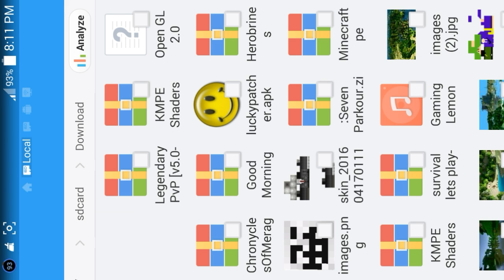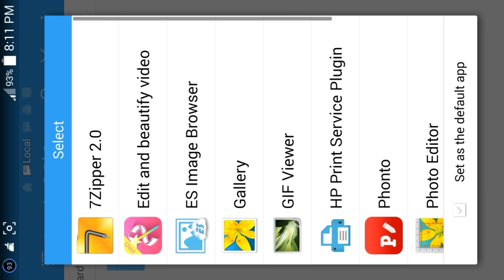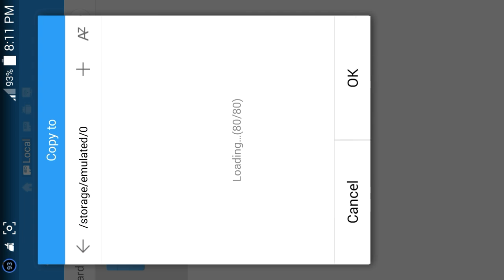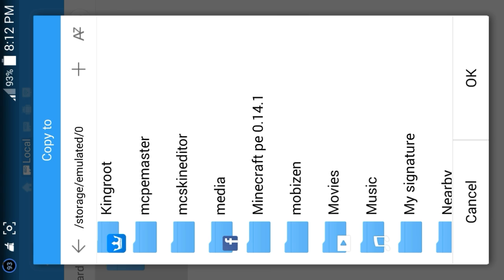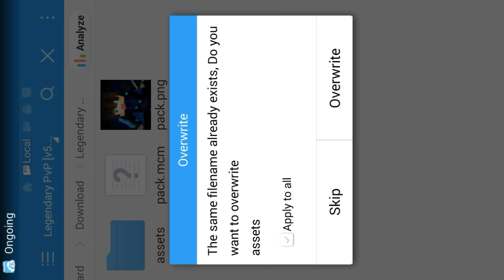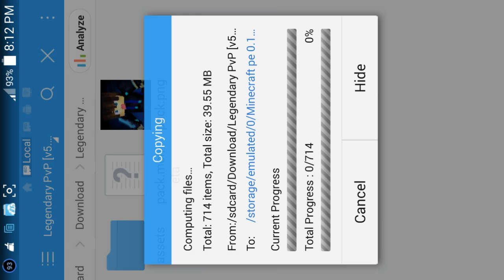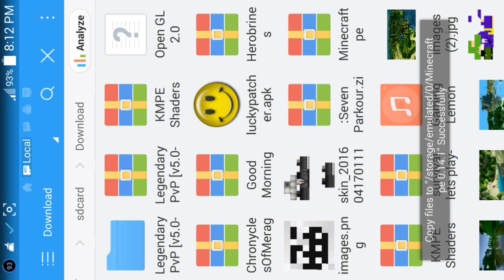You can see it's extracting the texture pack. Click on the texture pack folder and you have to see an assets folder. Long press on that, click the three dots, and click Copy To. Copy to your Minecraft PE folder which you extracted Minecraft Pocket Edition into. Click OK. It says the same file name already exists — click Apply To All and click Overwrite.